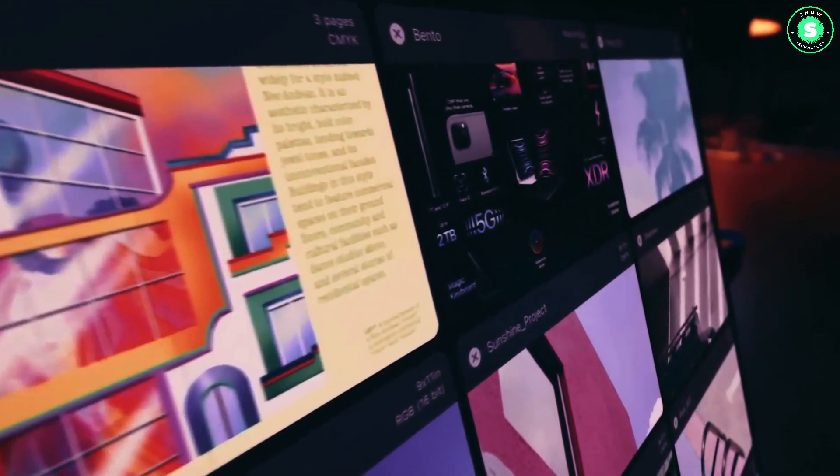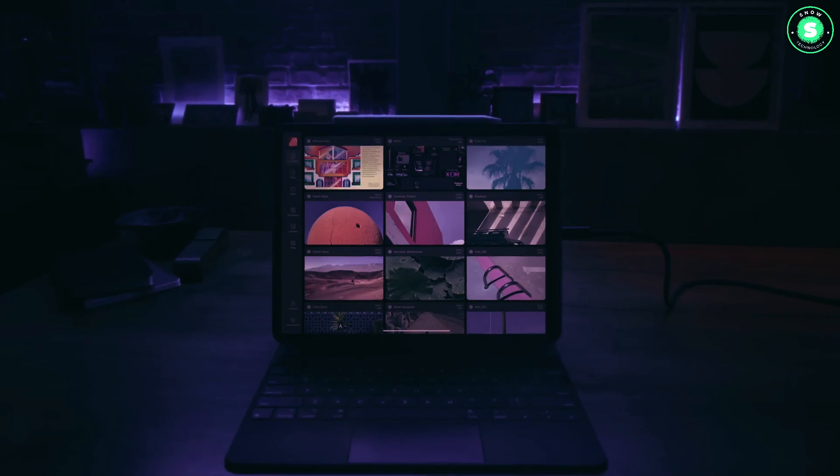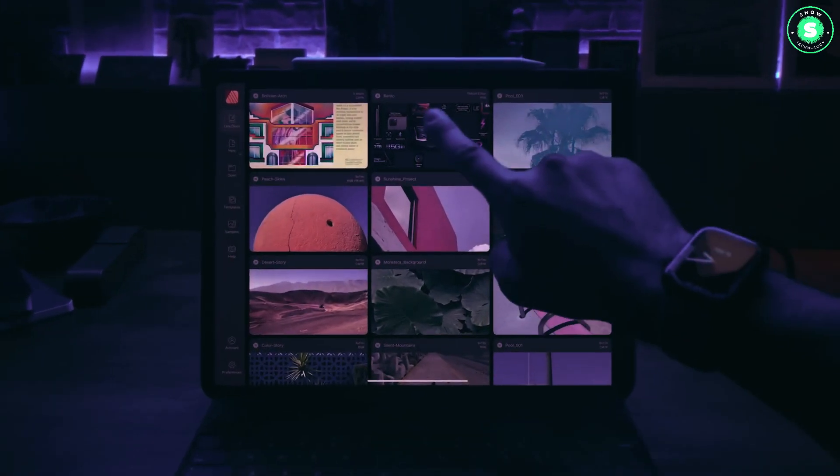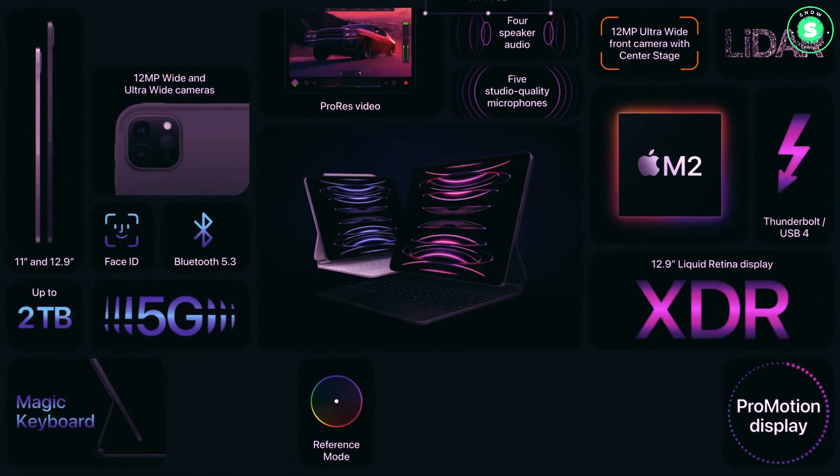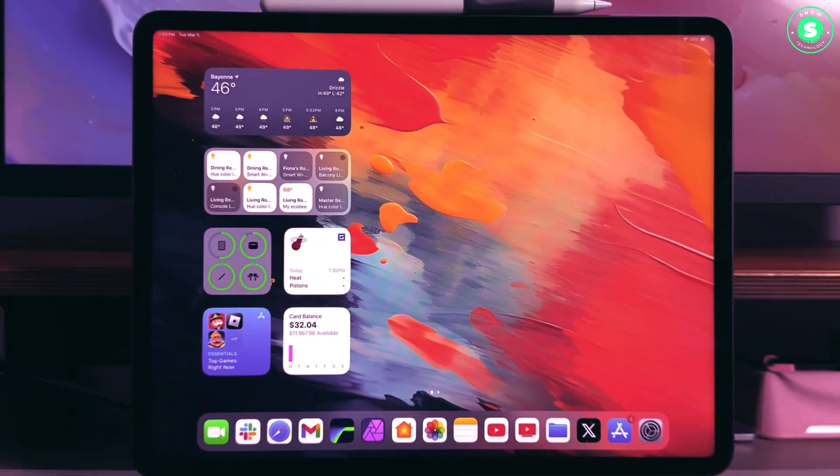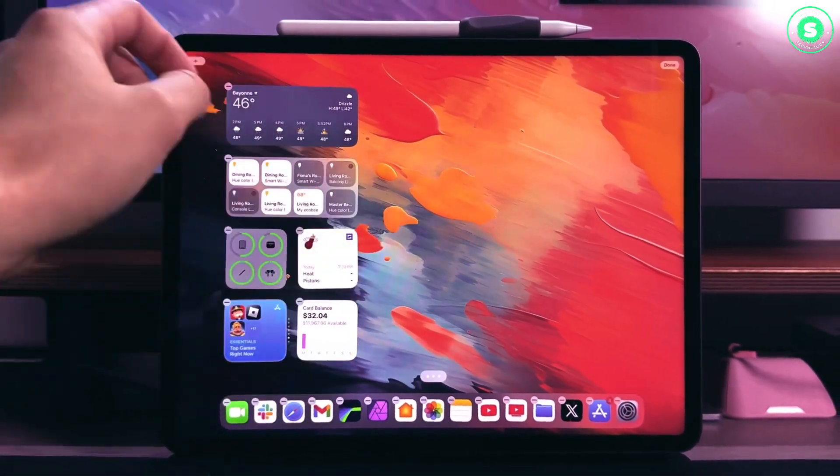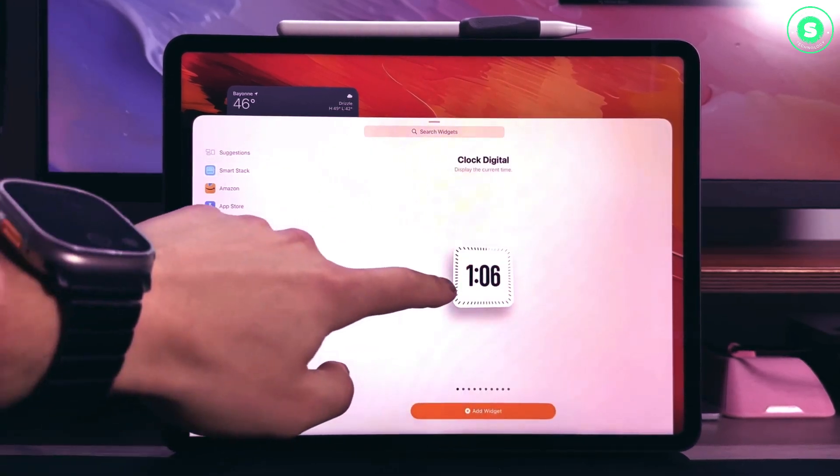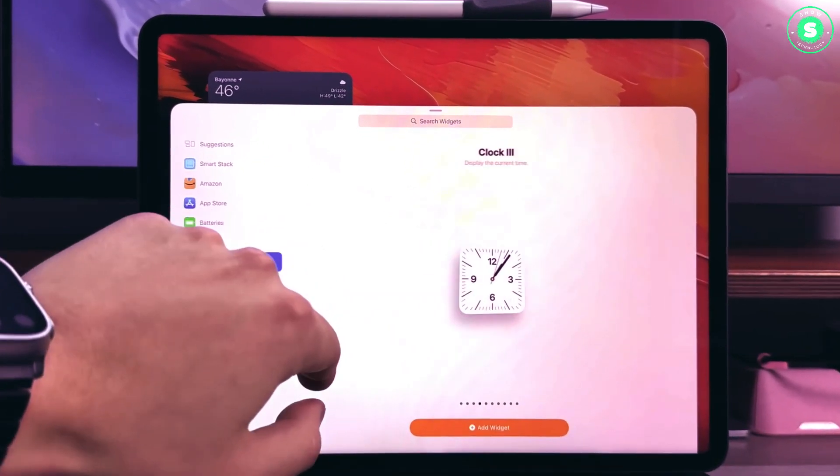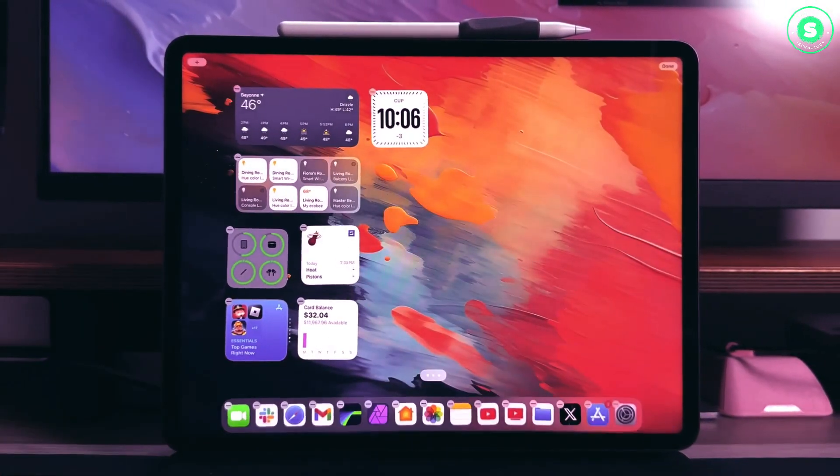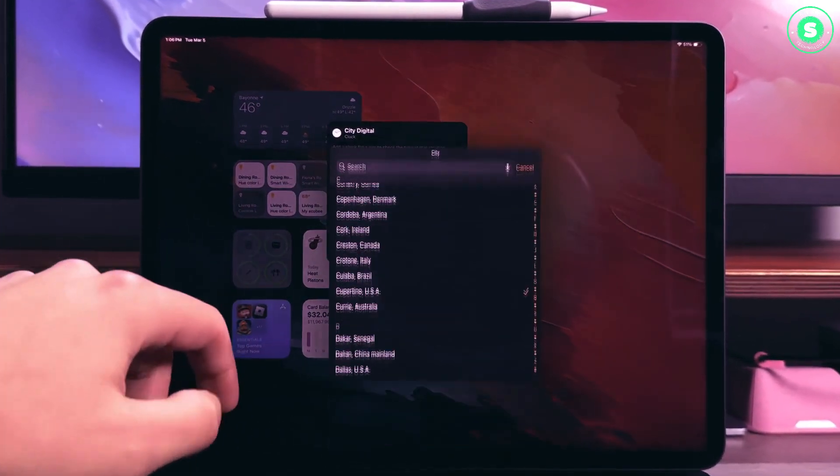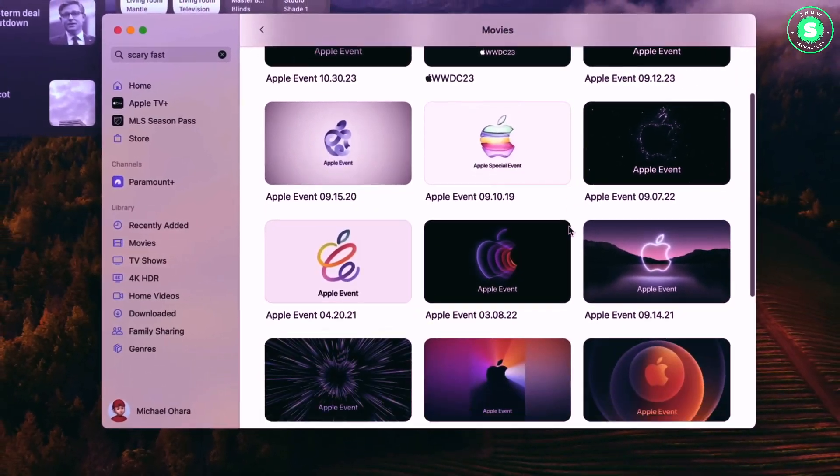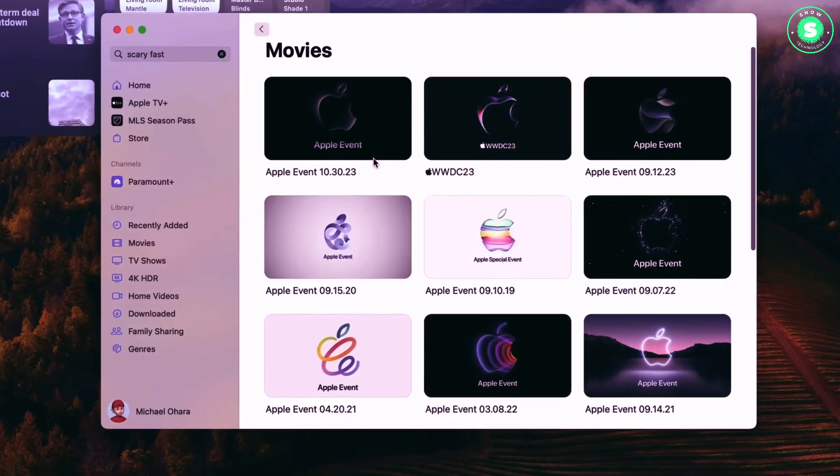And that wraps up our deep dive into the imminent launch of the OLED iPad Pro. As we've seen, Apple's latest iPadOS 17.5 beta is giving us some exciting hints about the new display technology that we can expect. Remember, the future of tablets is unfolding right before our eyes, and Apple is leading the charge with innovations that continue to push the boundaries.